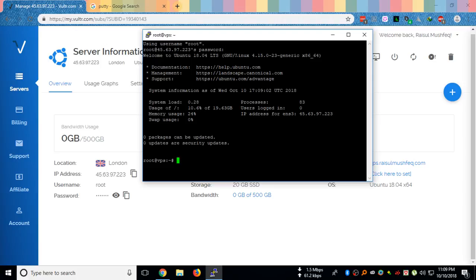So I am successfully logged into my Ubuntu server. Now this server is located in UK and I am currently sitting in Bangladesh.